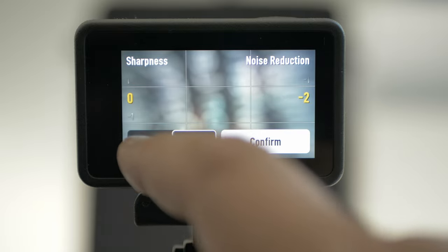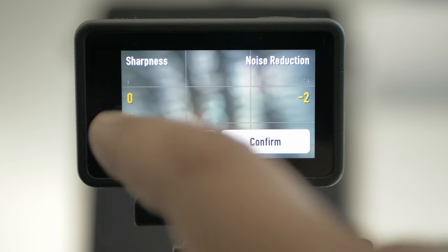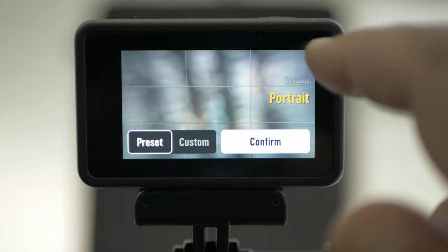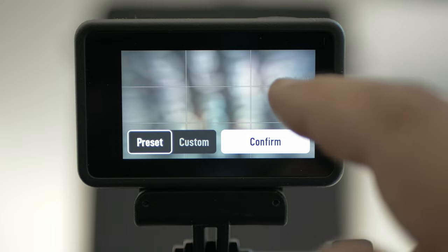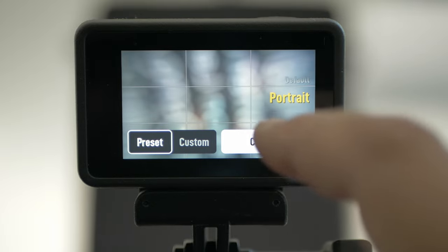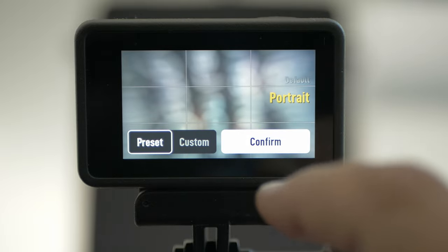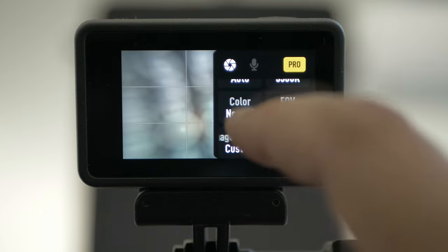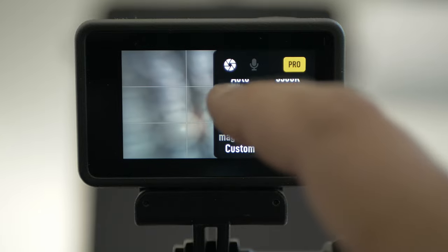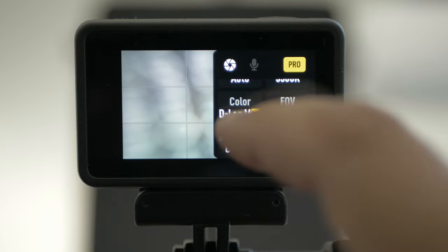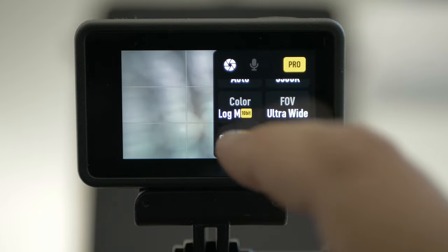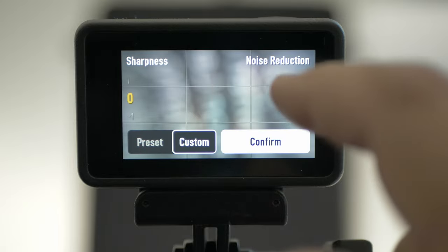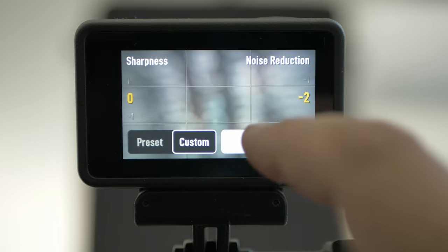You also have presets. For now you only have portrait — just click confirm. For color, you have normal and D-Log M with 10-bit. The sharpness and noise reduction settings are the same here and will get automatically saved.